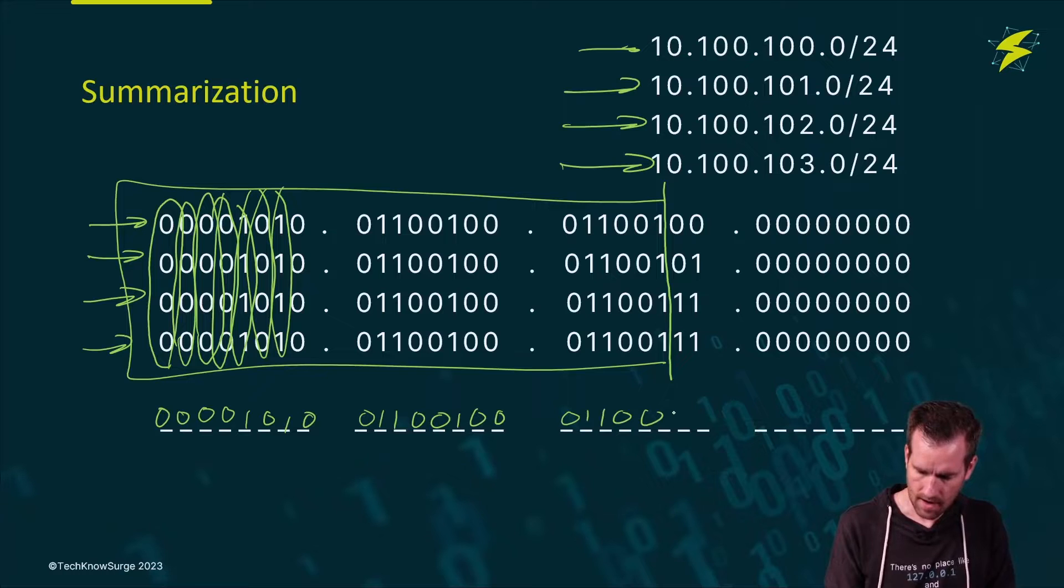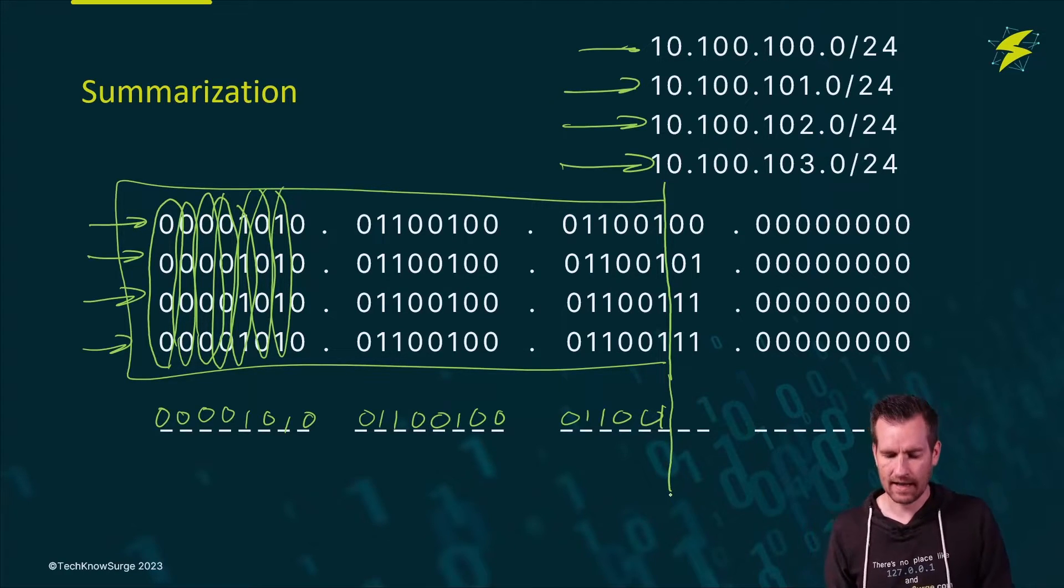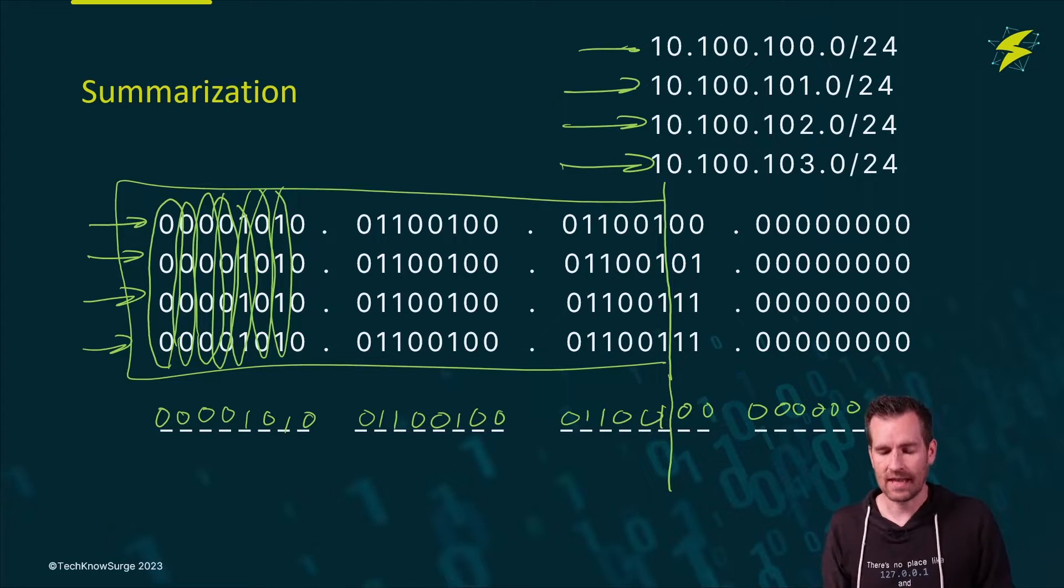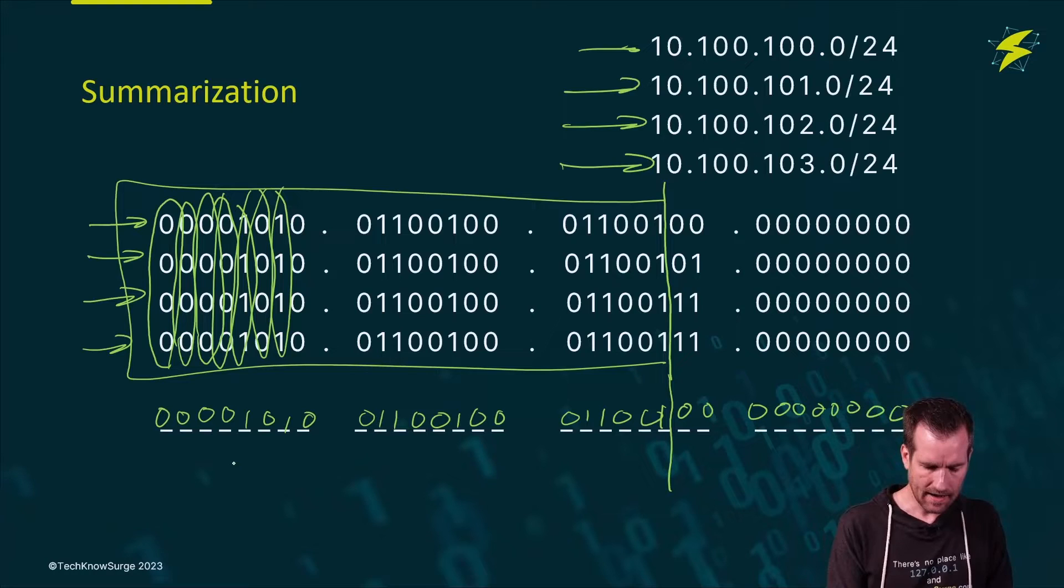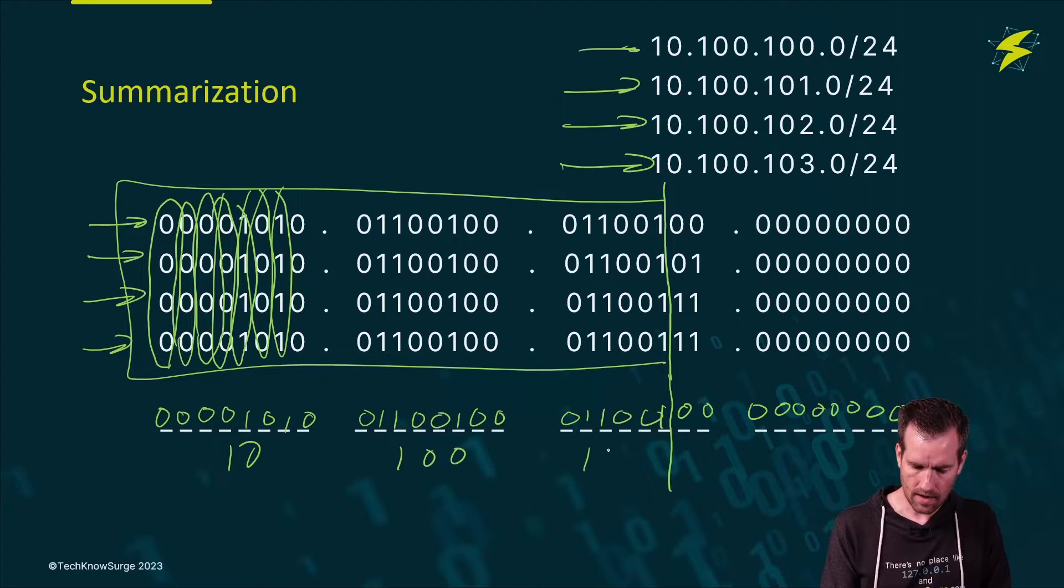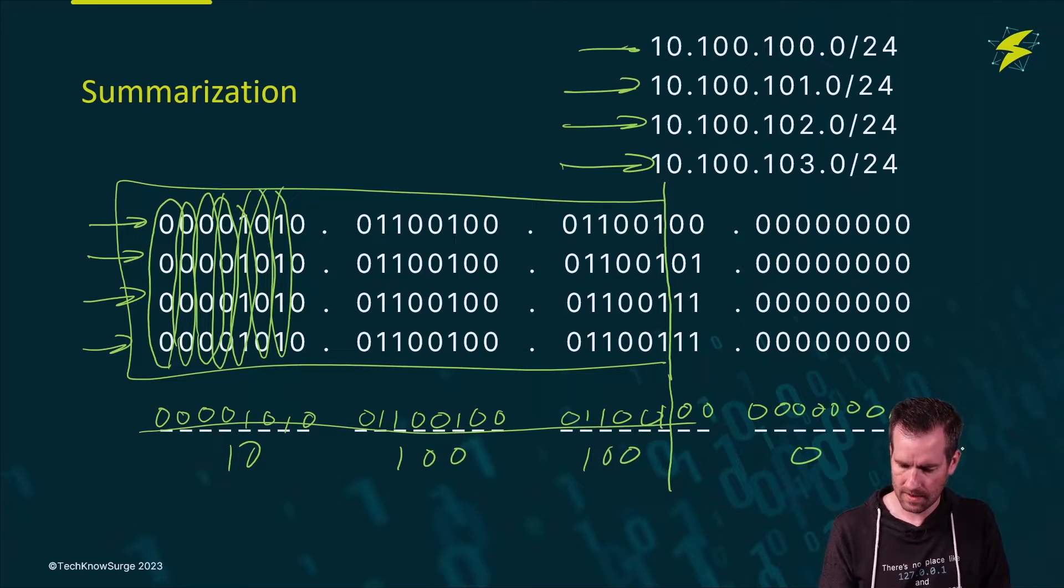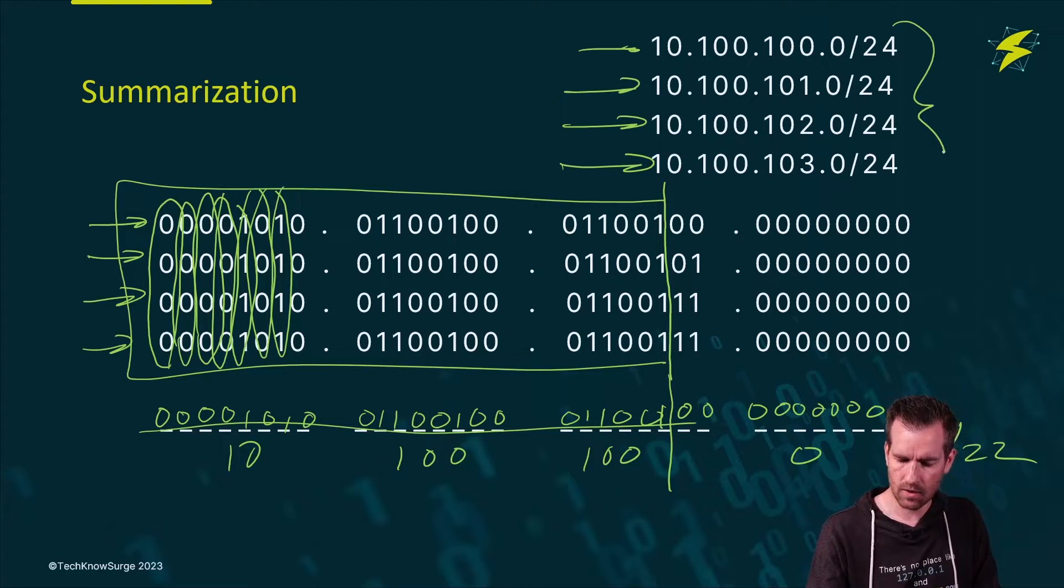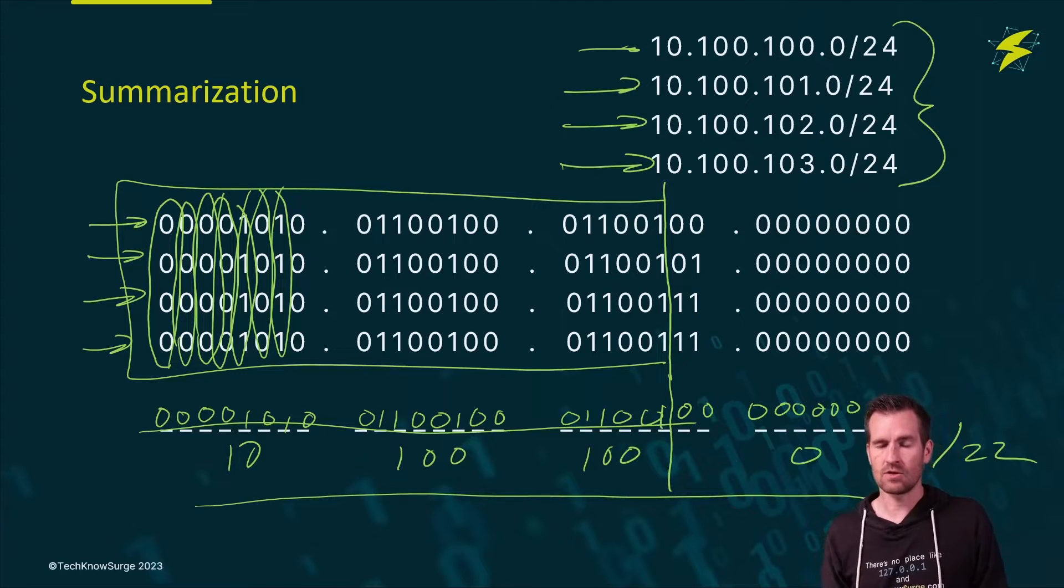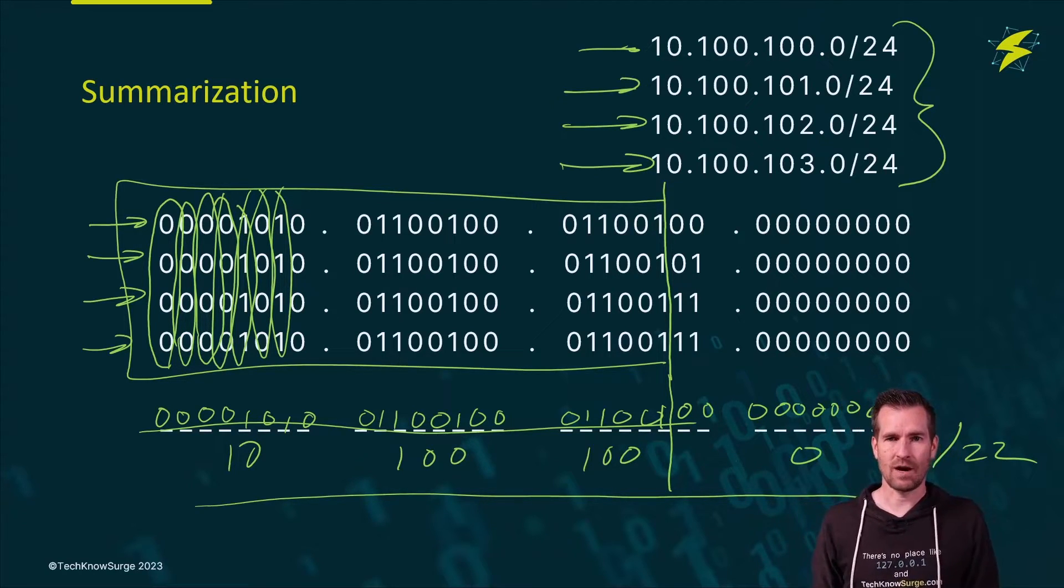And I will end right there. So that's where my line is drawn. And then I'm going to zero out the rest of these just like that. So now this is going to be my network address. If I turn that back into a decimal number, I get 10.100.100.0, and this would be a slash 22. So now I've summarized all of these networks into one address, 10.100.100.0 slash 22.